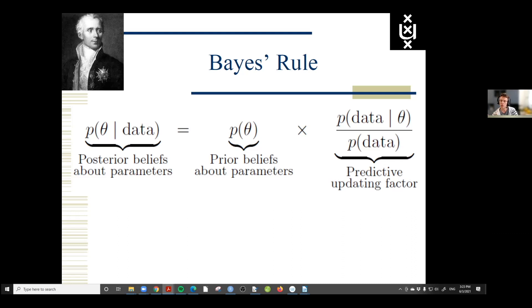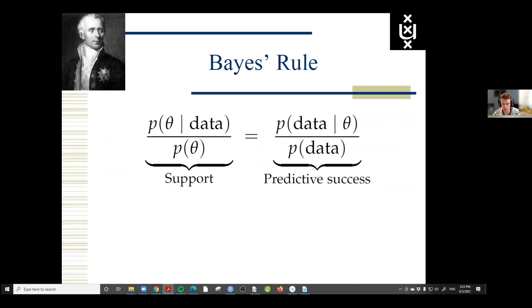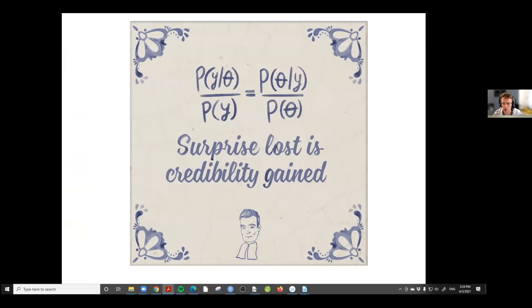If we move the prior beliefs to the left side of the equation, we obtain another form of Bayes' rule. On the left, we have a Bayesian definition of evidence — the support that the data provide for a hypothesis. The support a hypothesis gets from the data is the change from what you knew before to what you know afterwards — changing credibility from before to after. From Bayes' rule, we know this is identical to predictive success. You can summarize it: surprise lost is credibility gained.